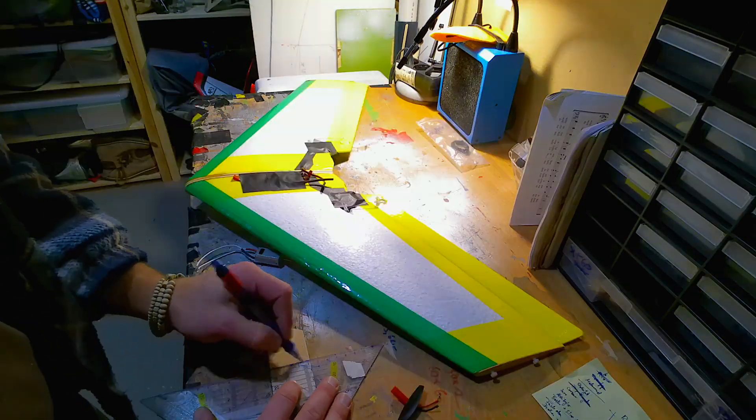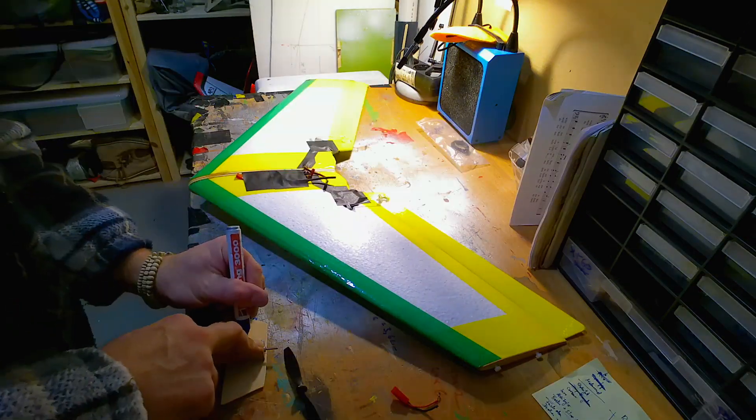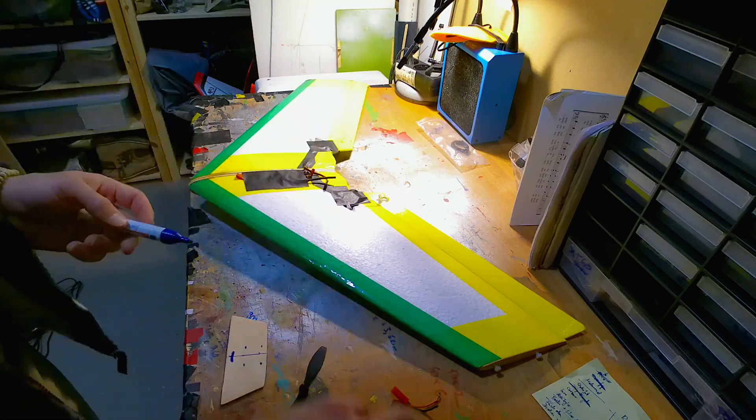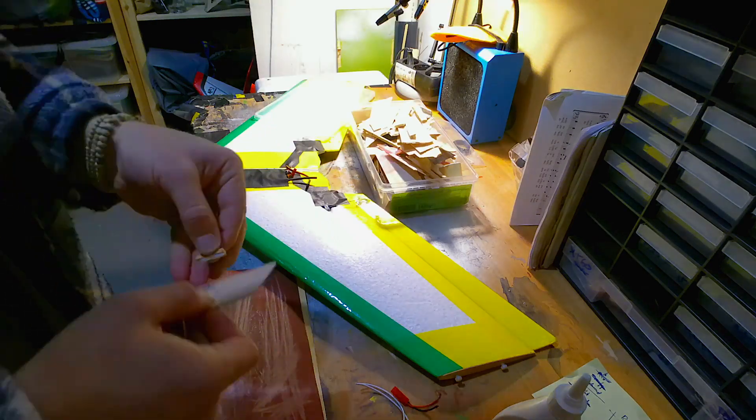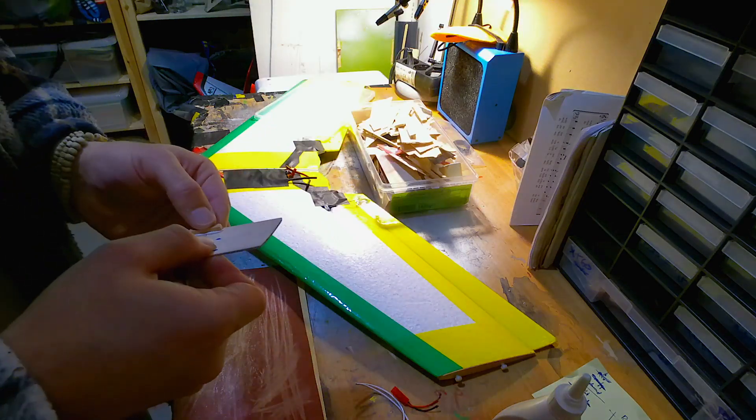I added my plan for this RC plane in the description. Feel free to download it and also build the same RC plane.